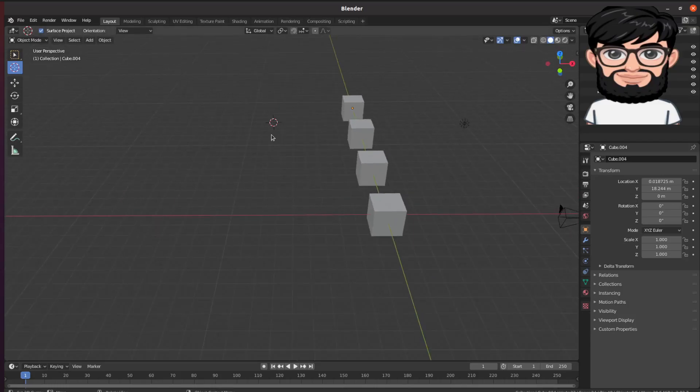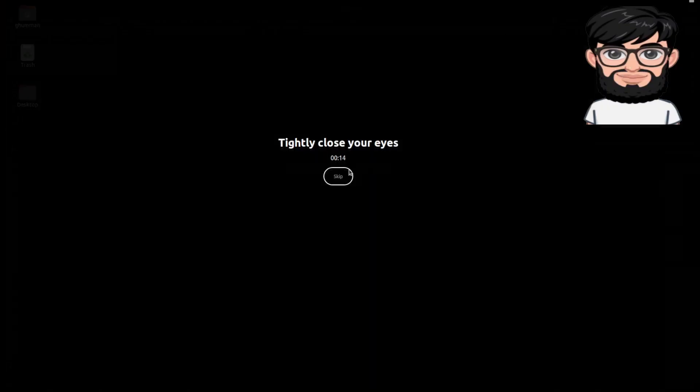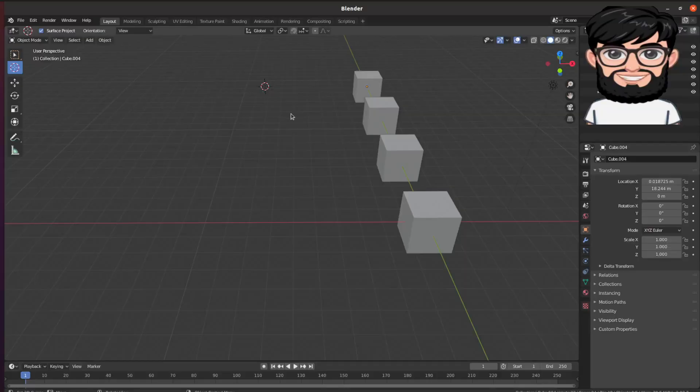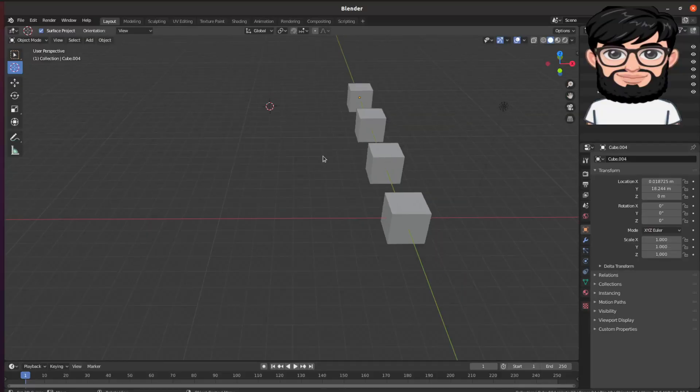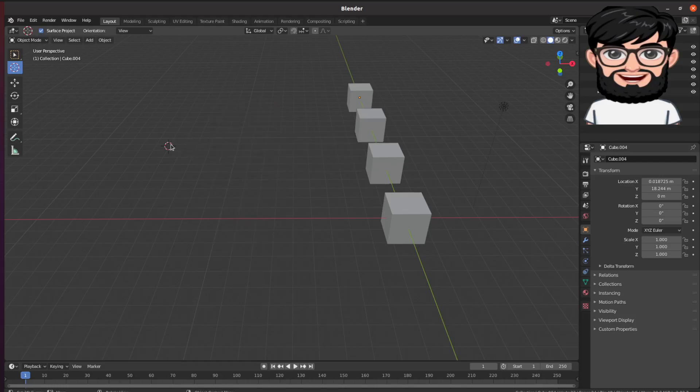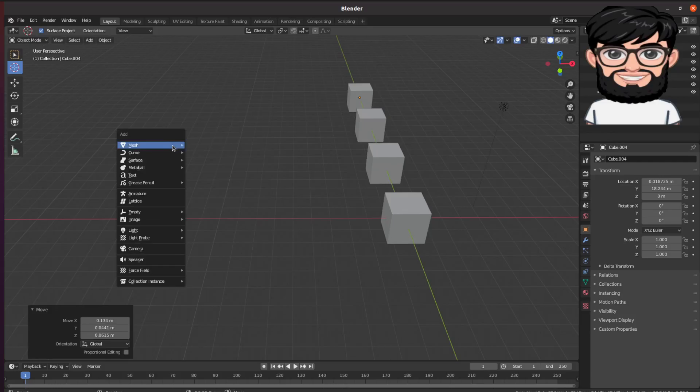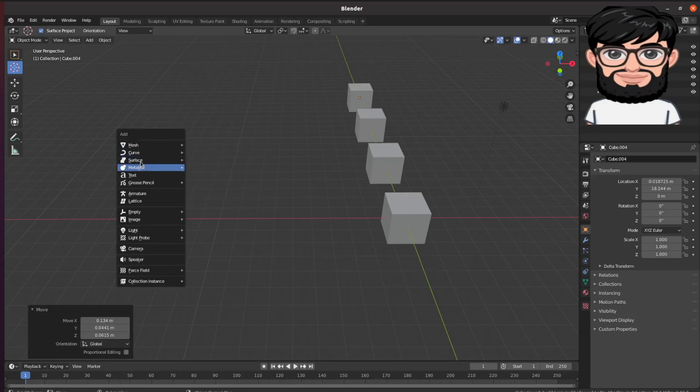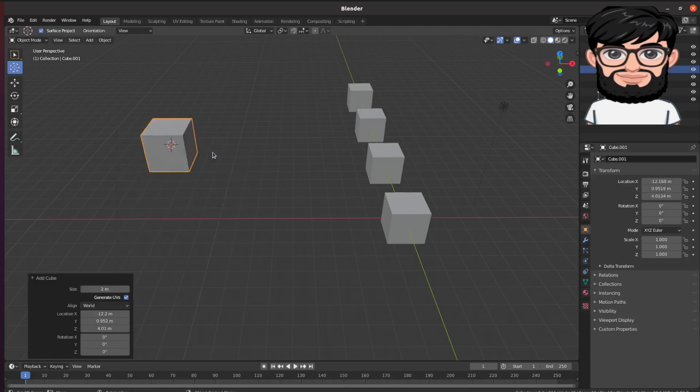In order to actually bring that into perspective or into the view, you would press Shift+A, and then you can actually add these different things. You can add a cube here, right?